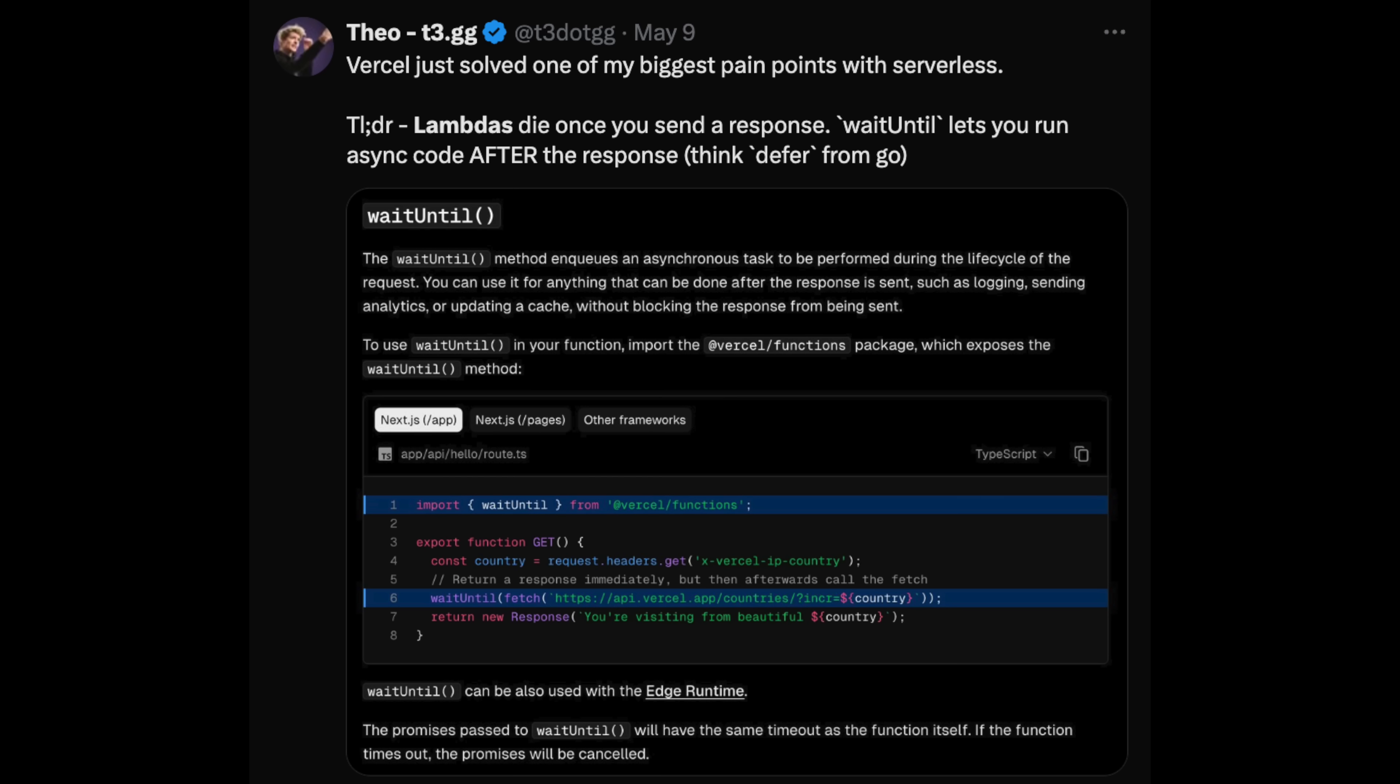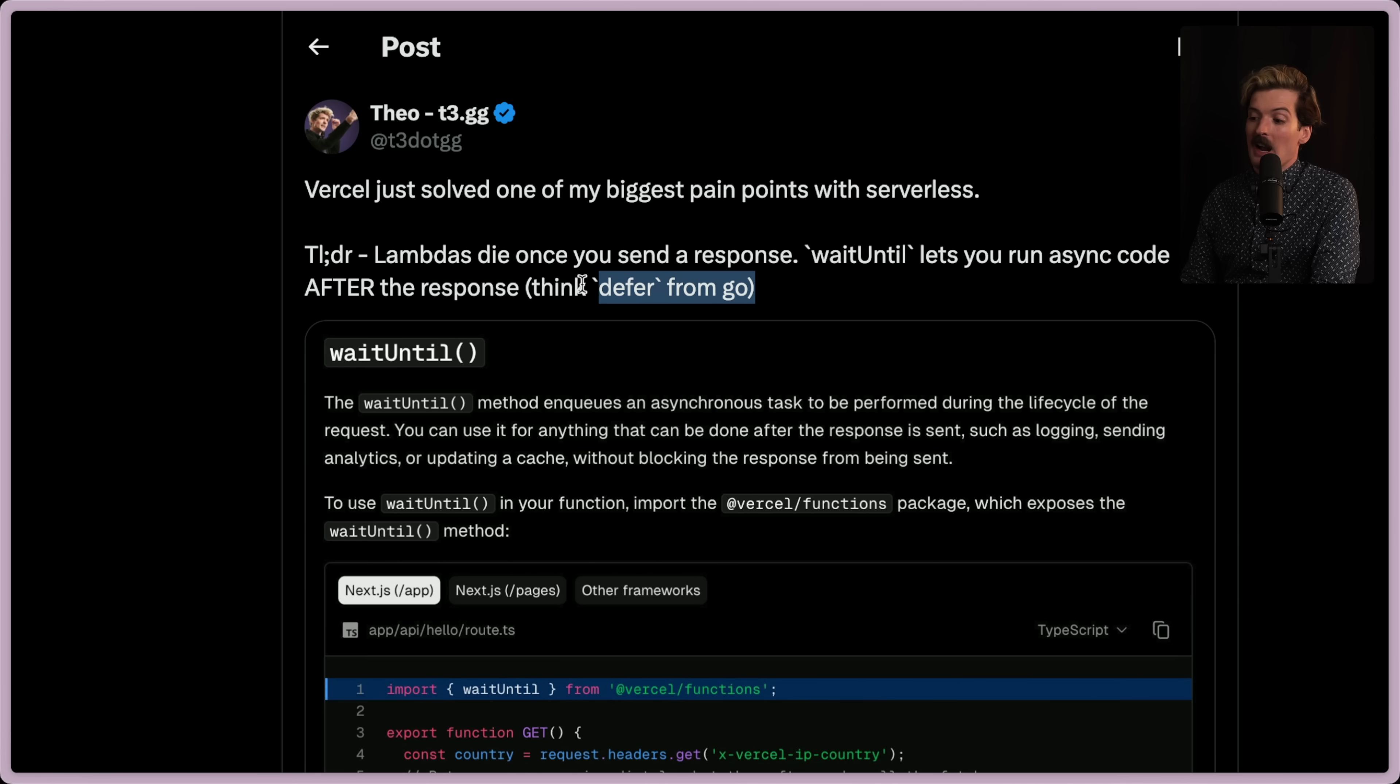Vercel just solved one of my biggest pain points with serverless. TLDR: lambdas die once you send a response. Wait until lets you run async code after the response. Think defer from Go.